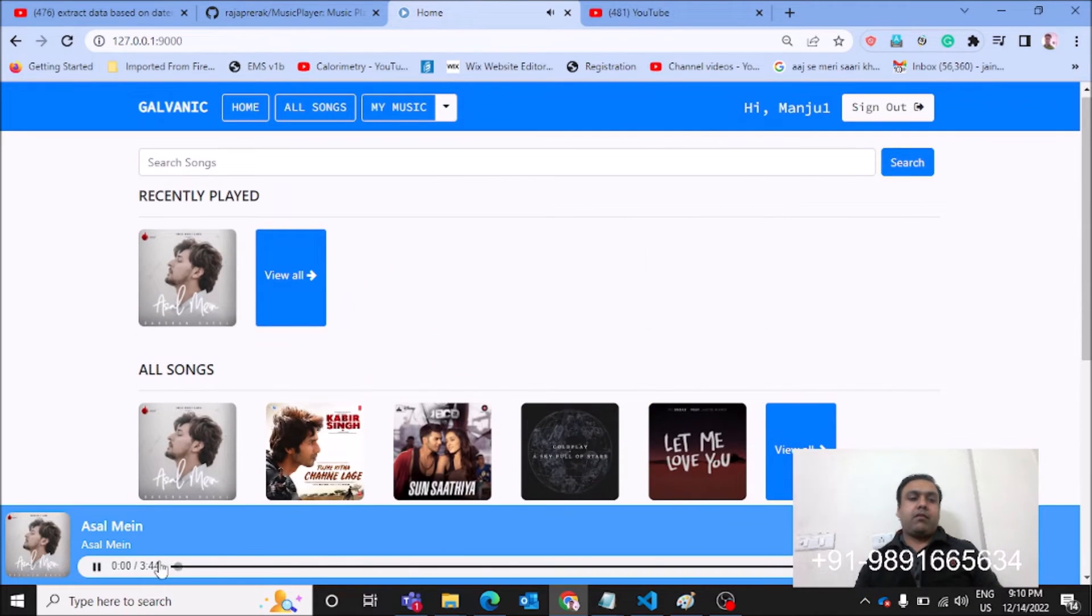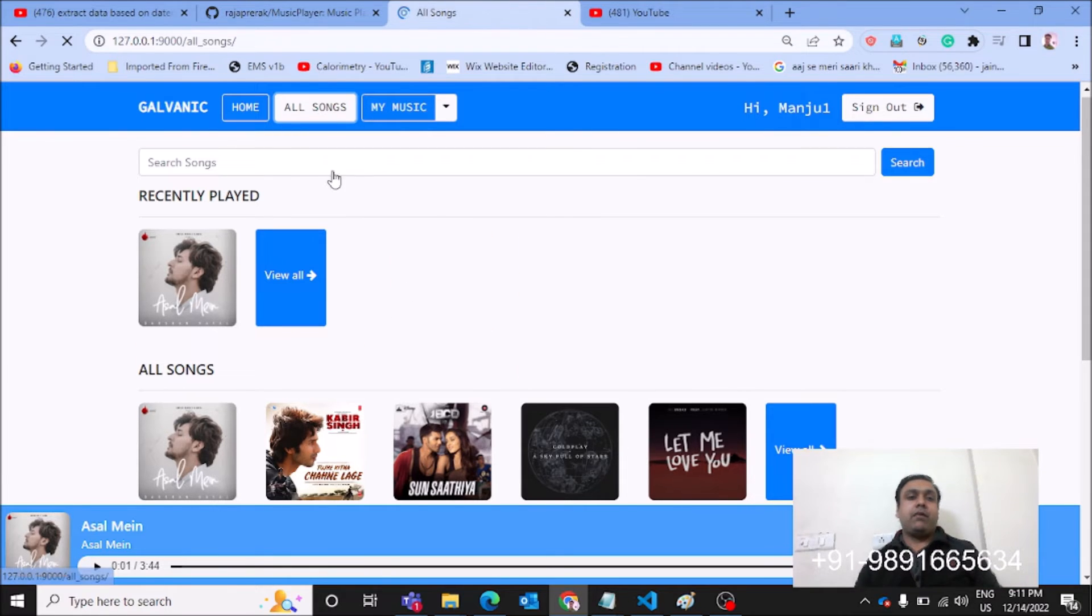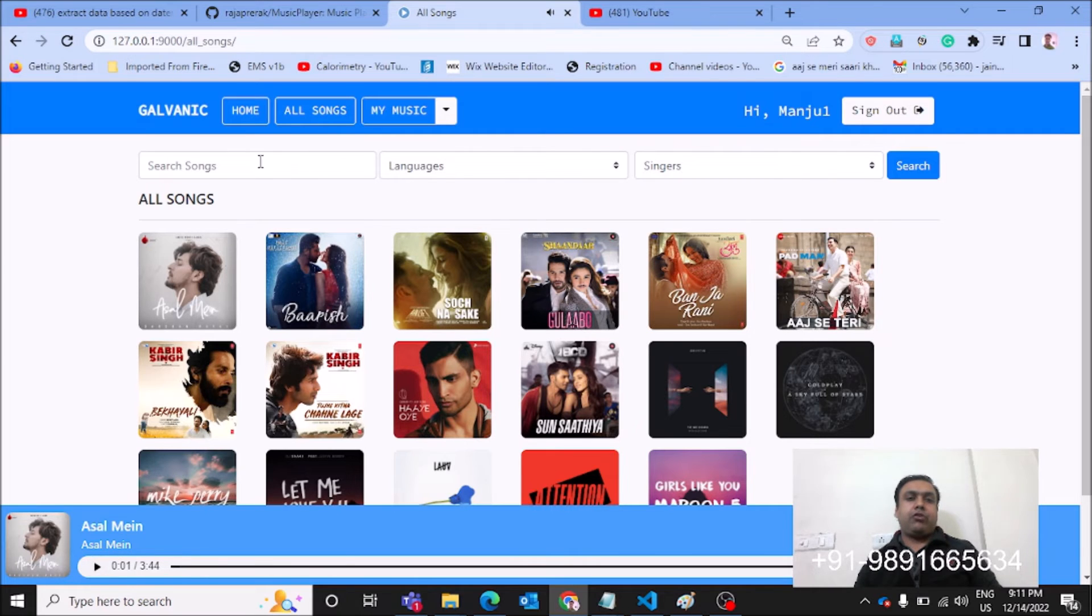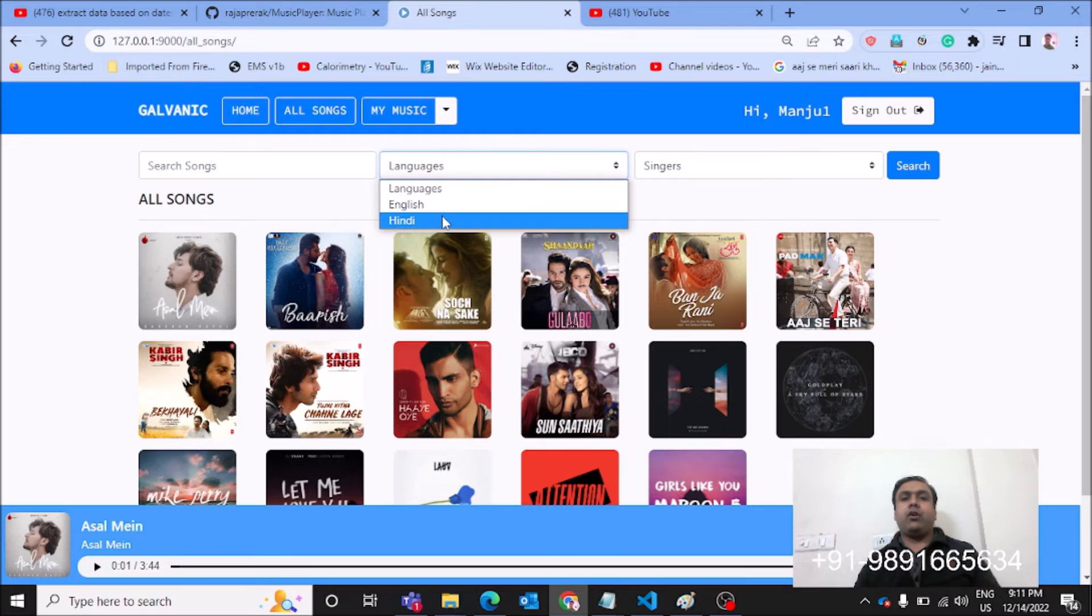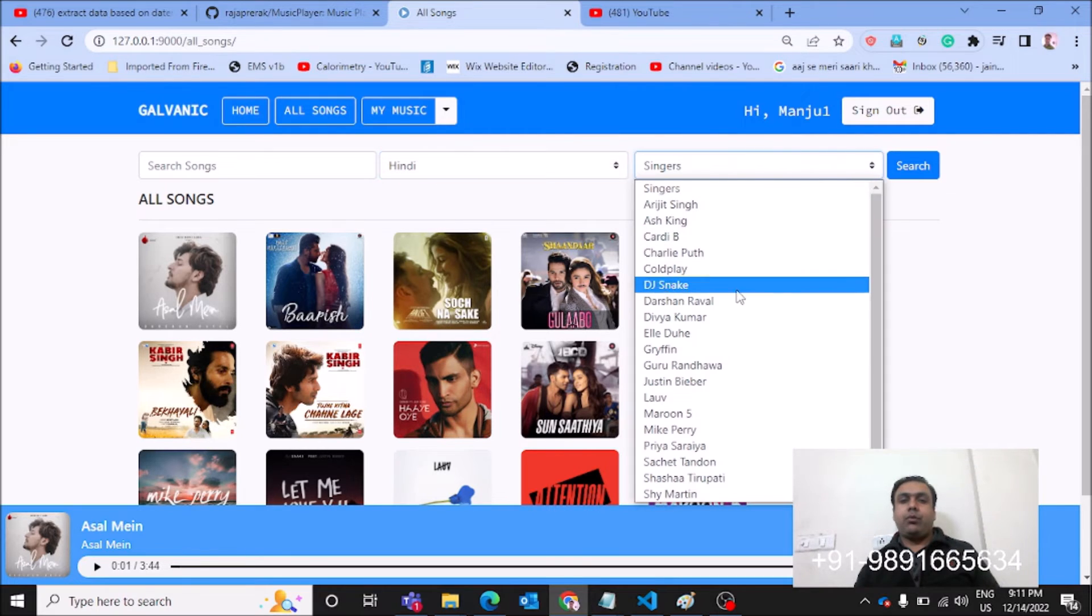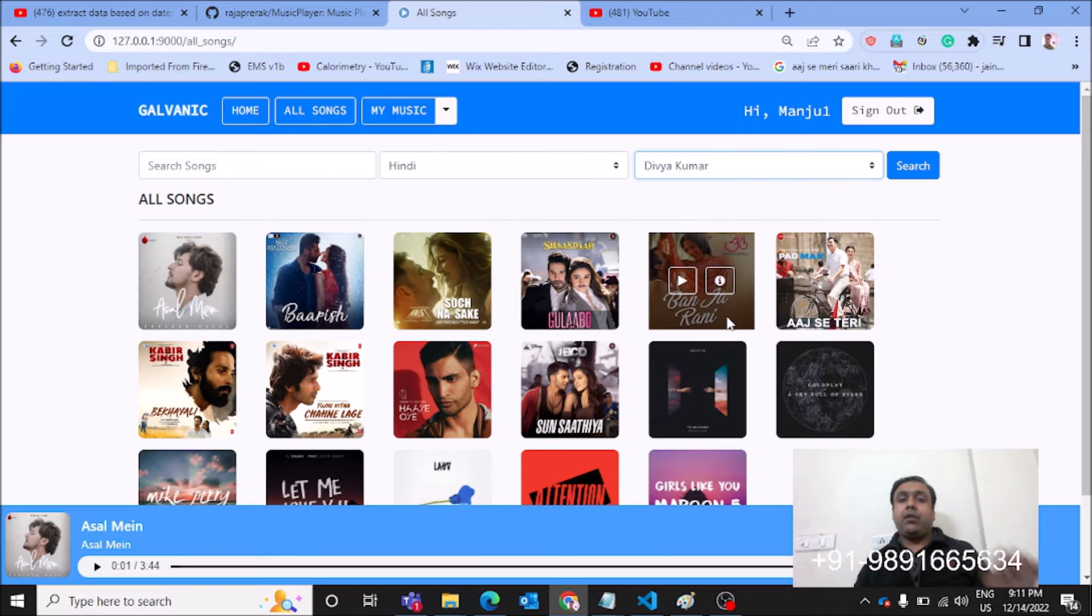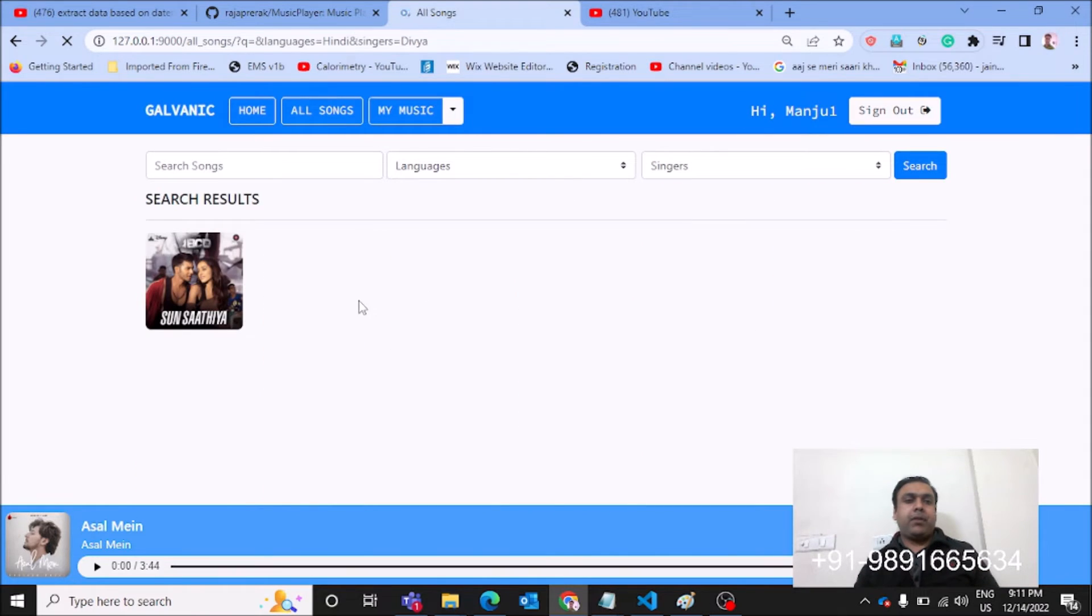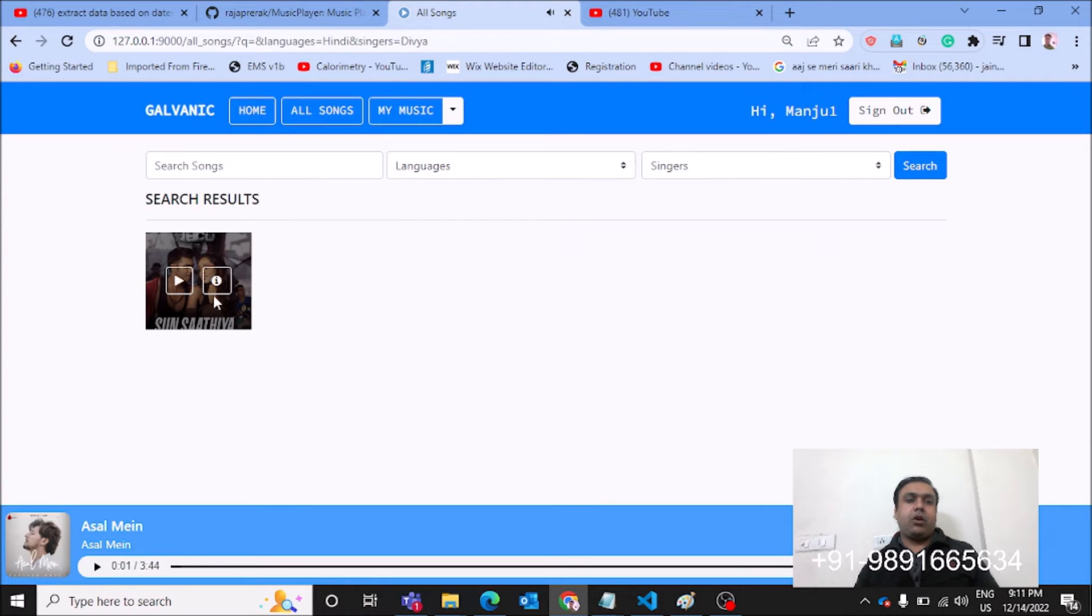So there is a search bar right on the top, as you can see, which you can use for search different songs. Then if you click here on all songs, it will give you these three options. So if suppose you want to search for a Hindi song, you can do that too. So I would like to search for the Divya Kumar's song. Let's do it.